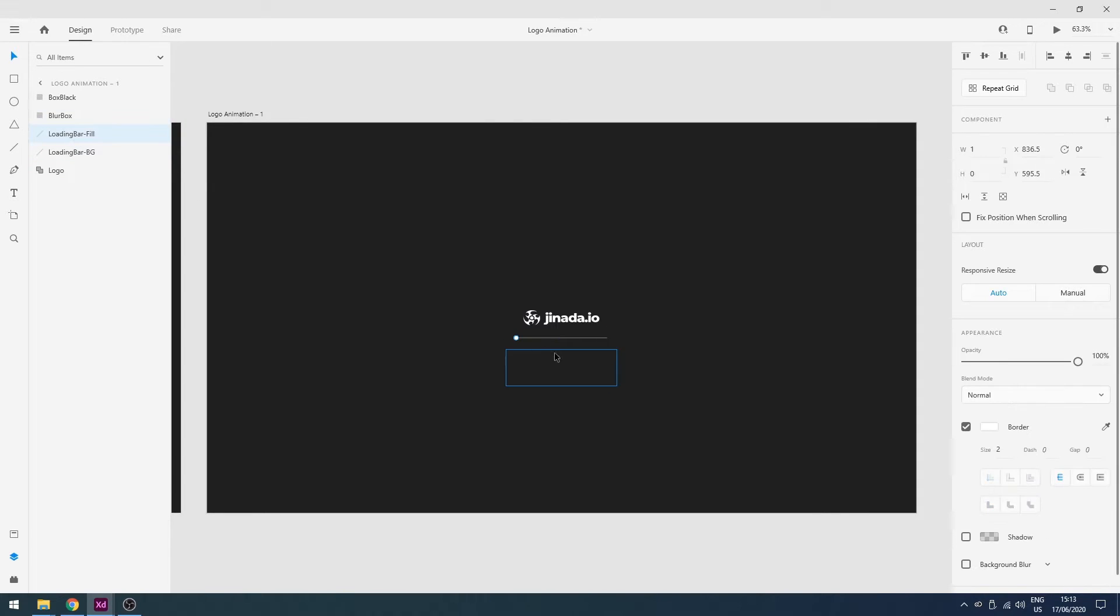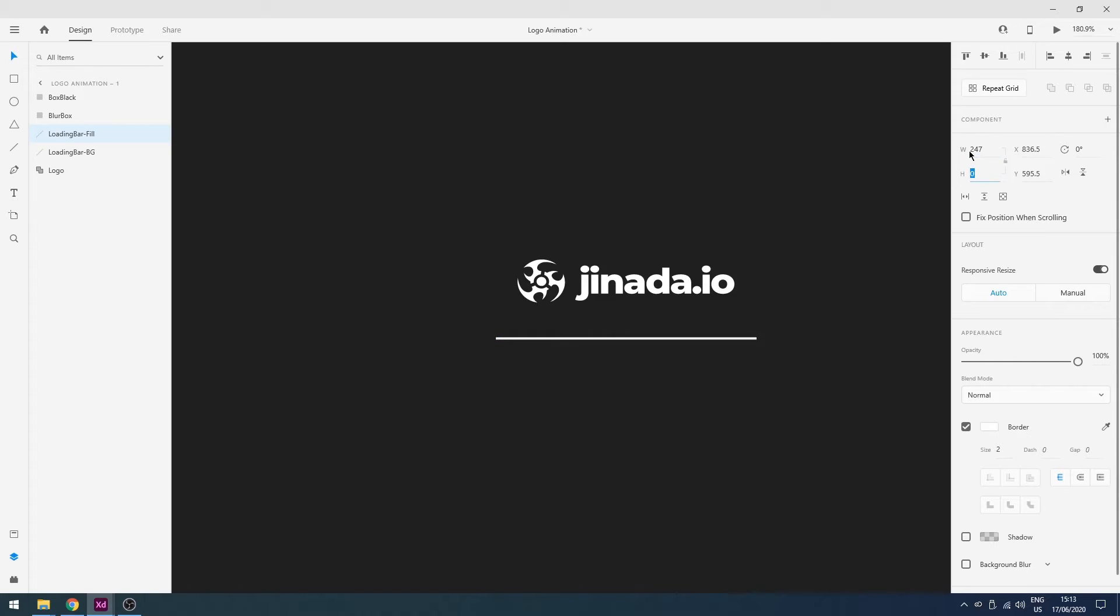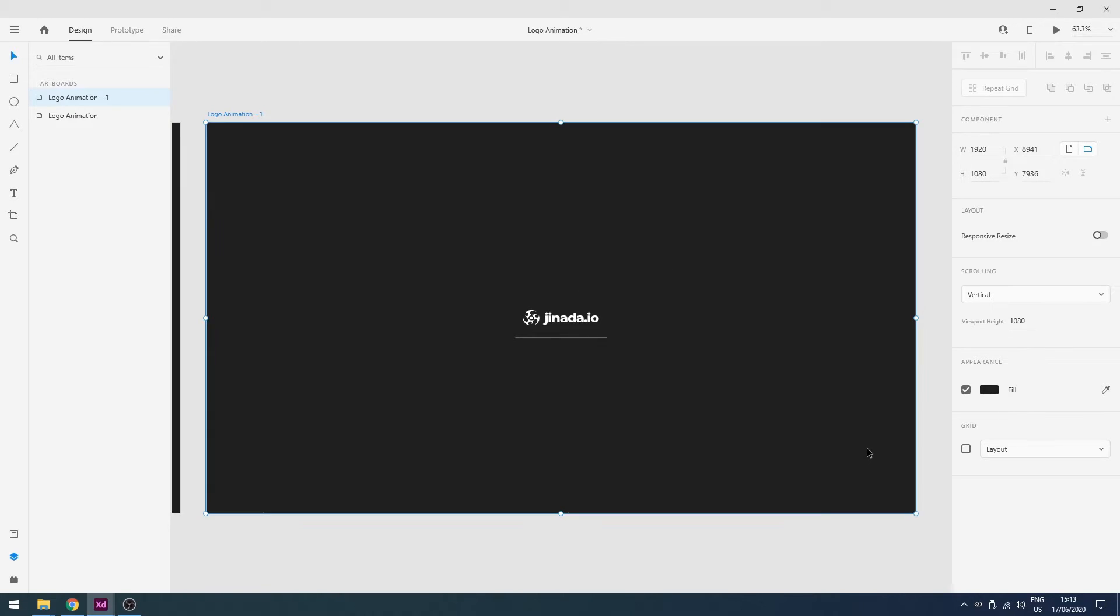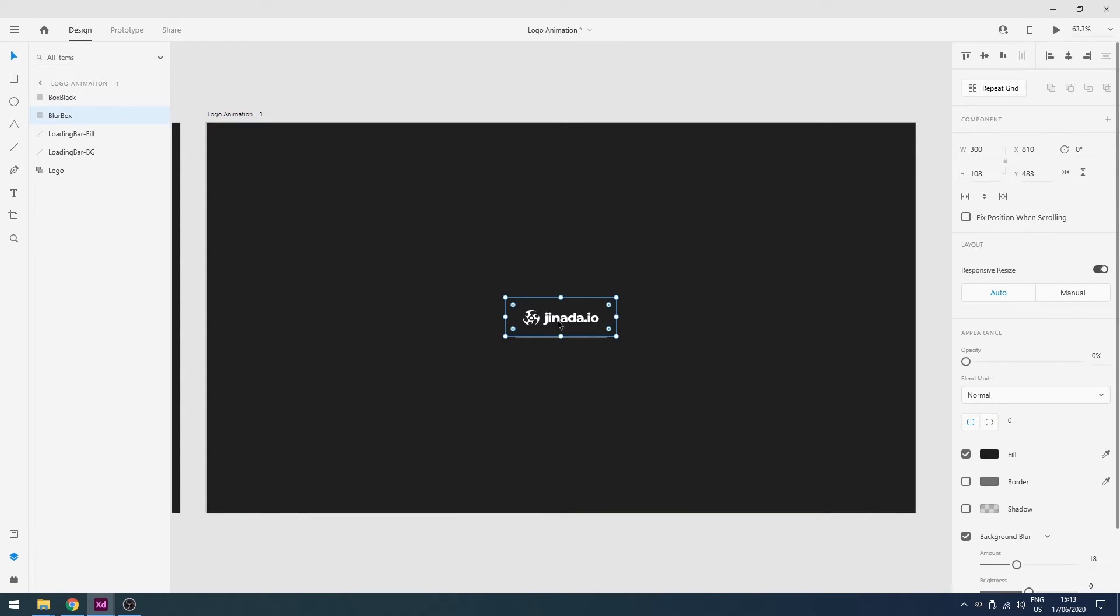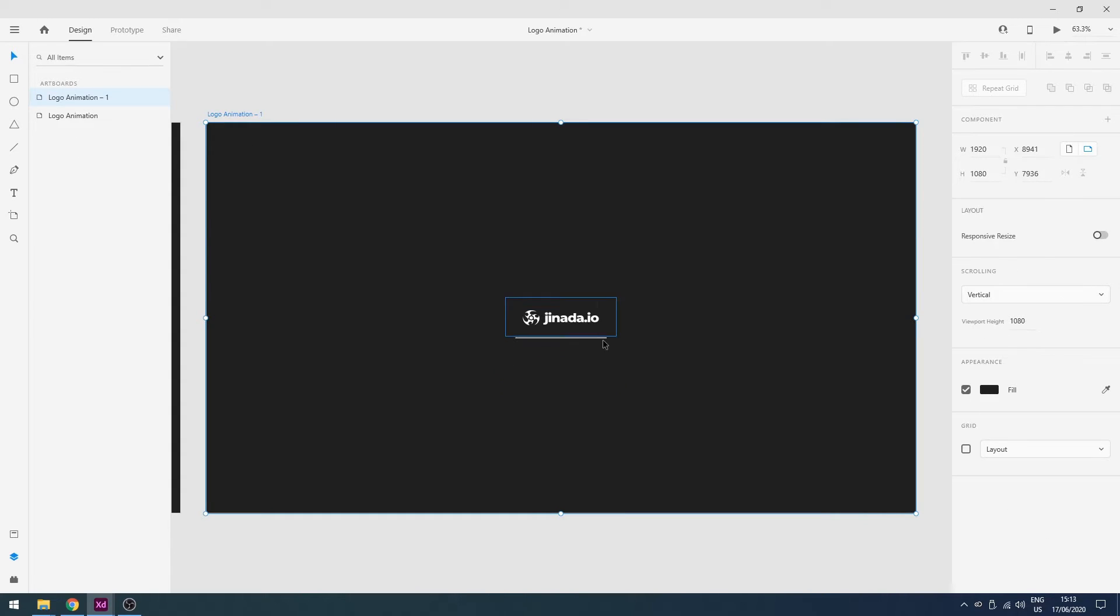And our fill layer, yeah this one. And I will change the size to the background 247. Here we go. So as you can see, now our fill layer is filled. And now the next step is we're going to animate.